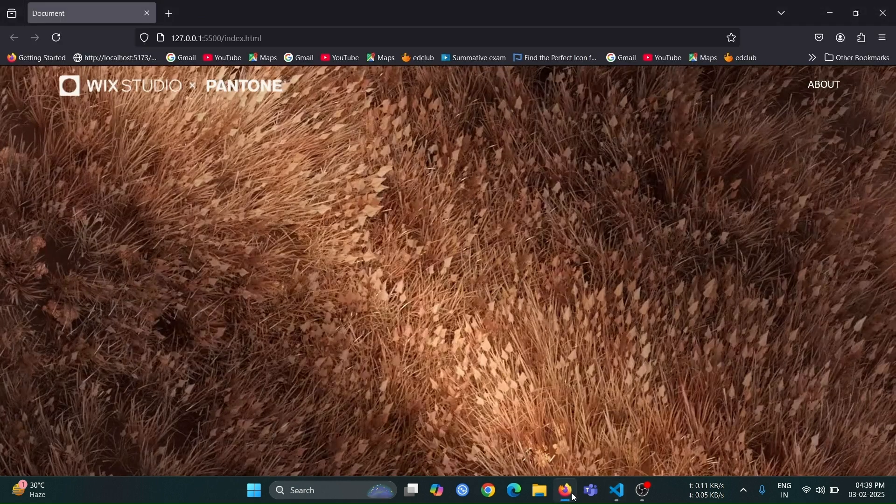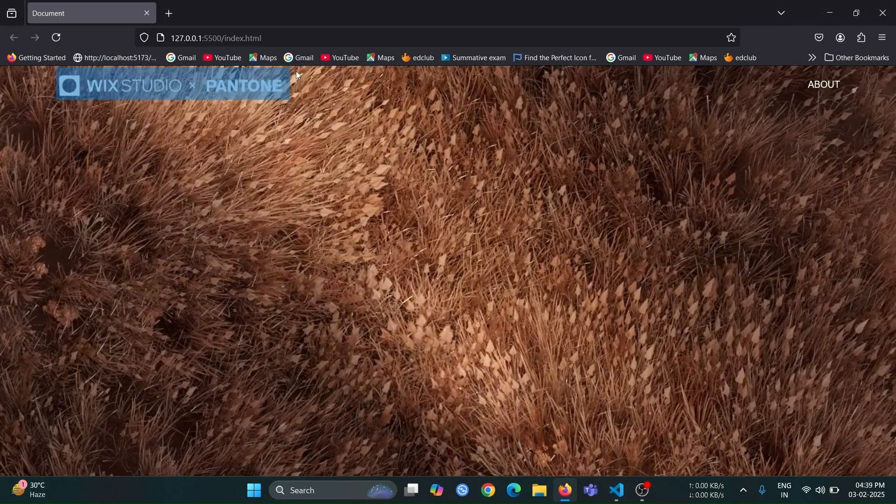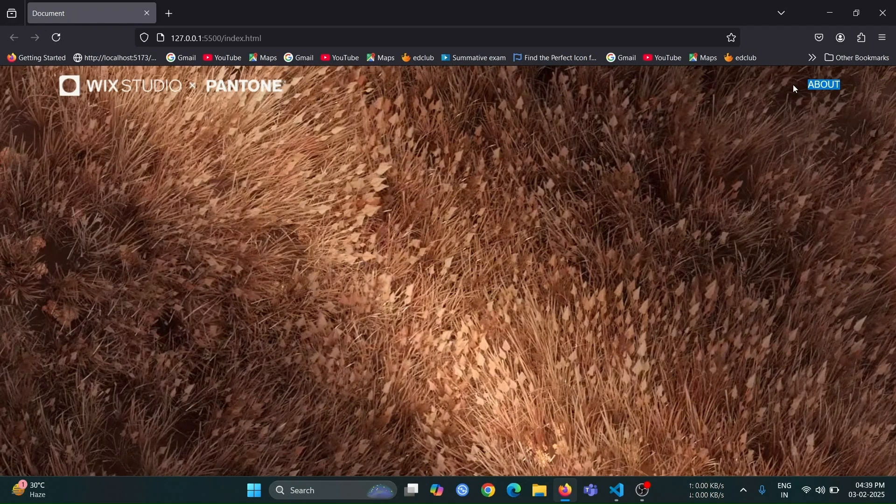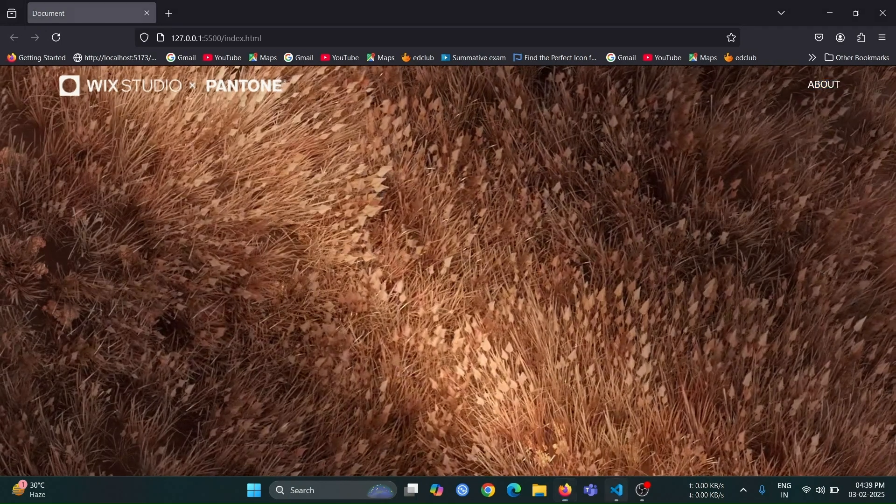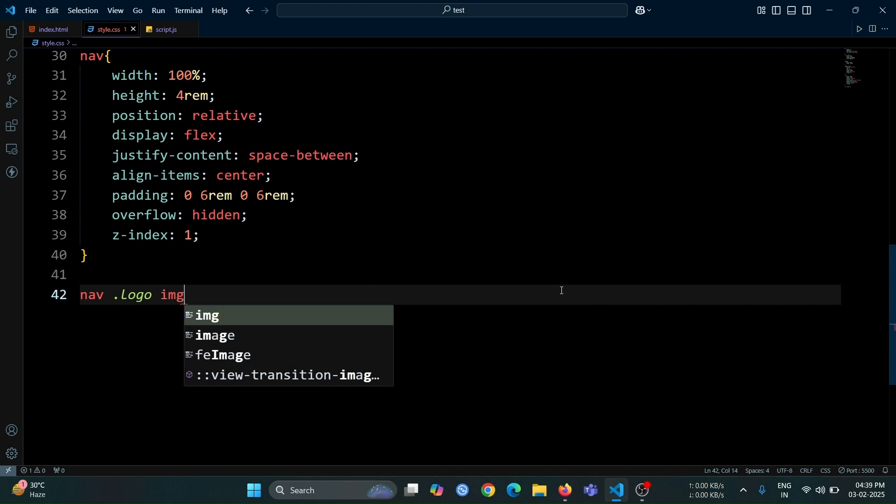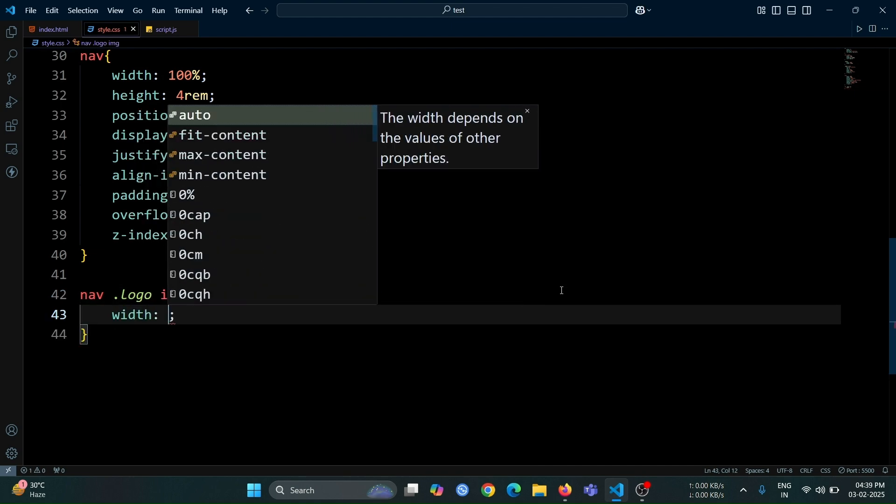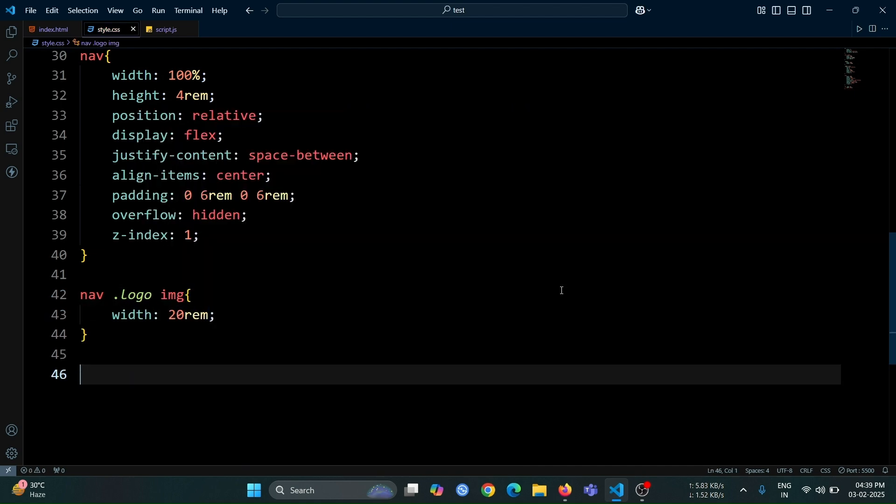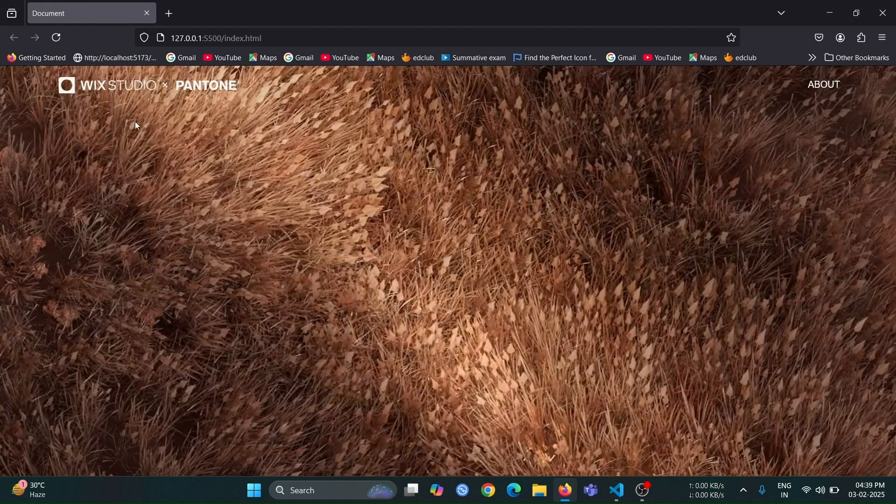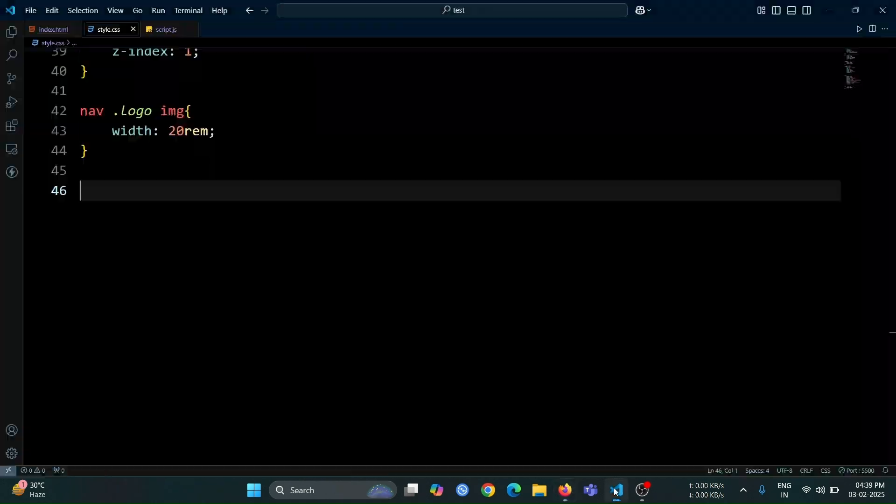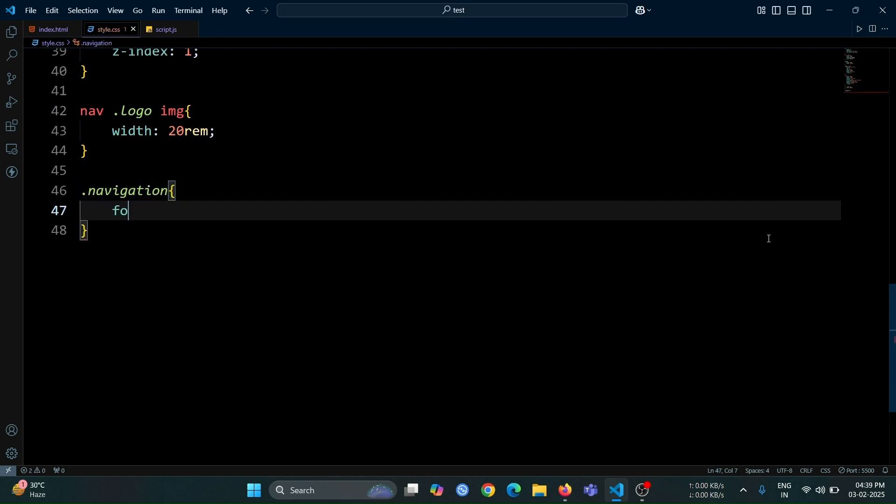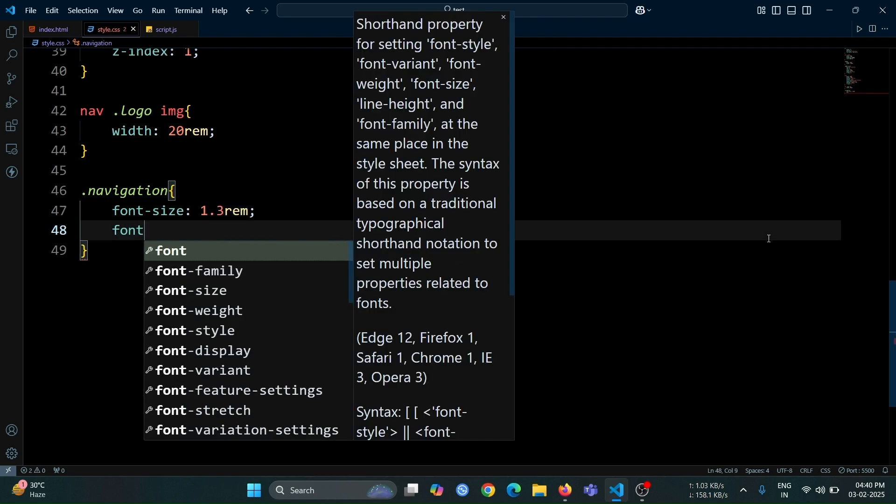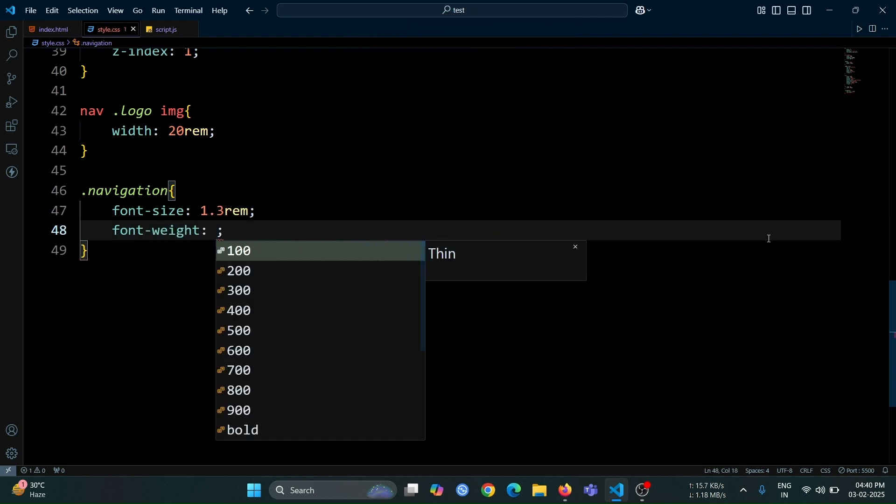Open the browser, and you will see that the navbar is now visible and positioned on top of the video. Next, let's style the image inside the logo div. Set its width to 20rem to give it a proper size. After that, style the navigation div by setting its font size to 1.3rem to make the text slightly larger and font weight to 600 to make it bold.